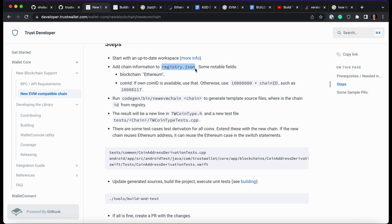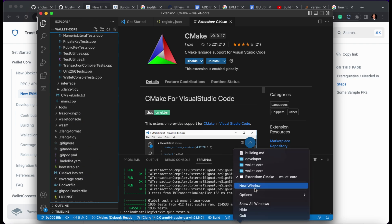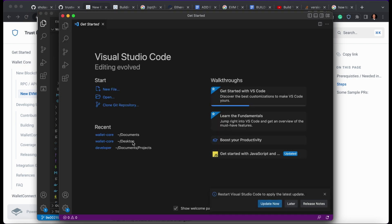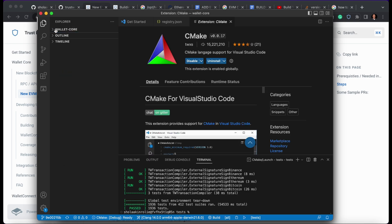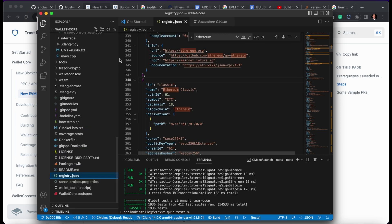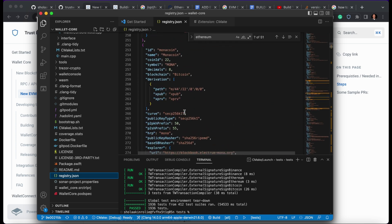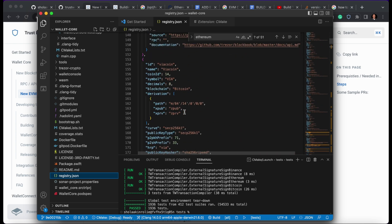Head to the `registry.json` file. We need to copy and duplicate an Ethereum entry as a template, since EVM chains follow the same format. We can use that same format to create our own chain using our own coin ID, coin name, and other details. Let's head to Visual Studio Code and open a new window.